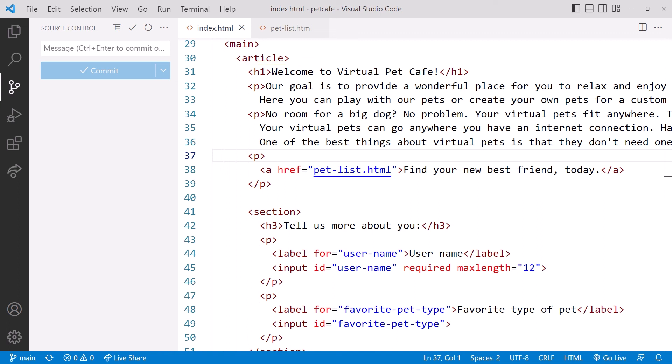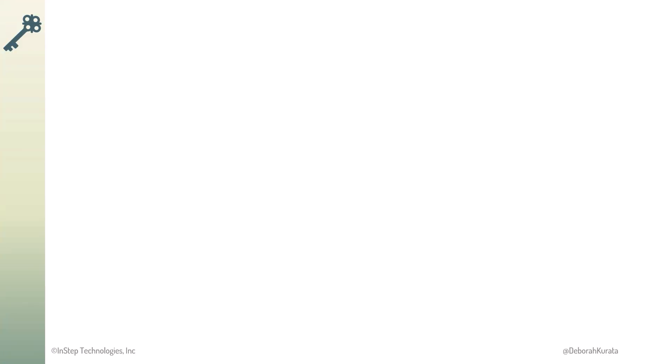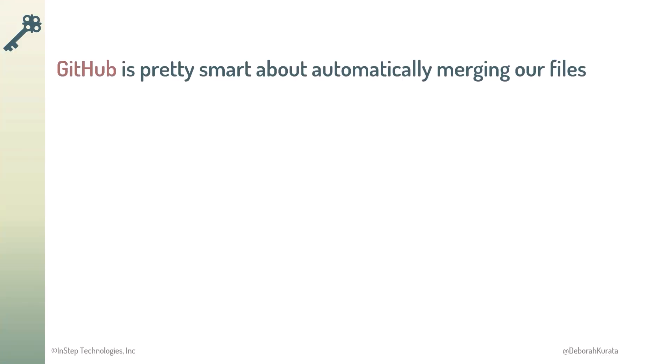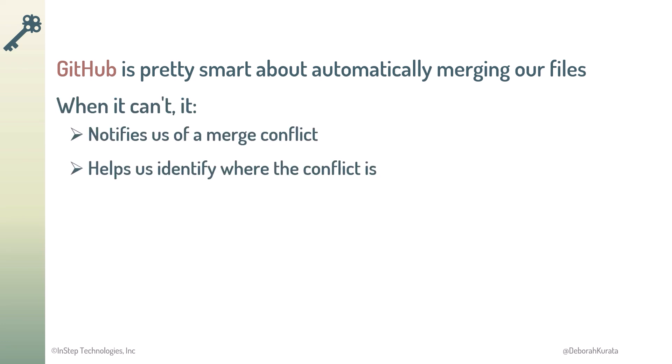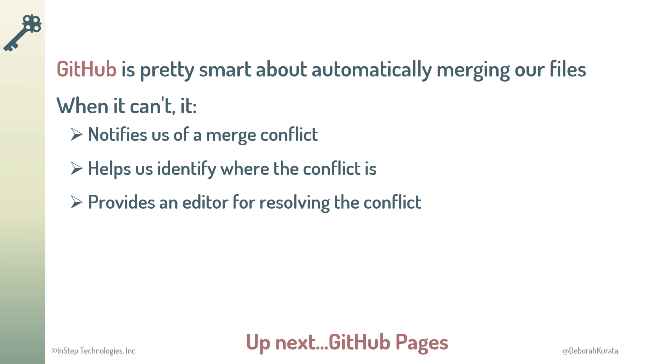So, GitHub is pretty smart about automatically merging our files. But when it can't, it notifies us of a merge conflict, helps us identify where the conflict is, and provides an editor for resolving the conflict. Now that we've covered the basics of GitHub, let's take a look at GitHub Pages.